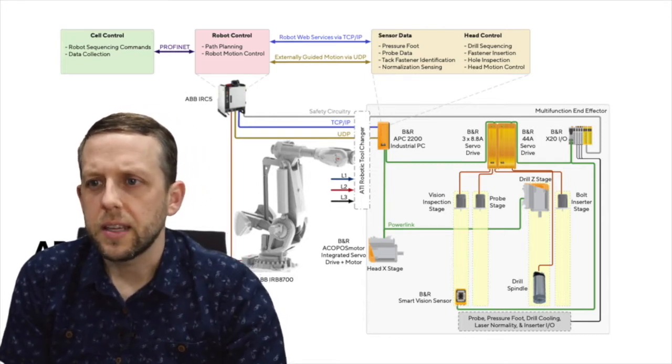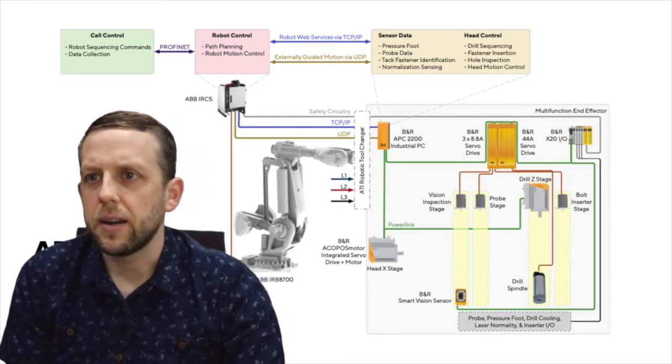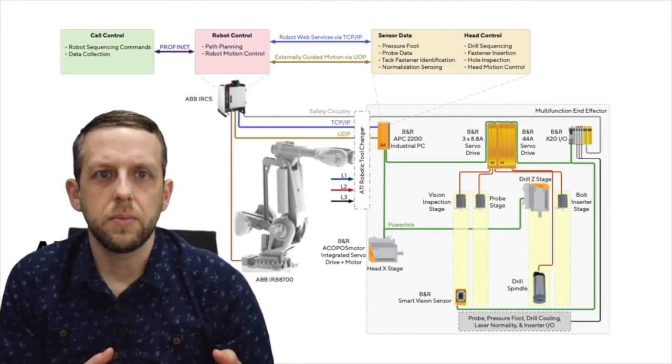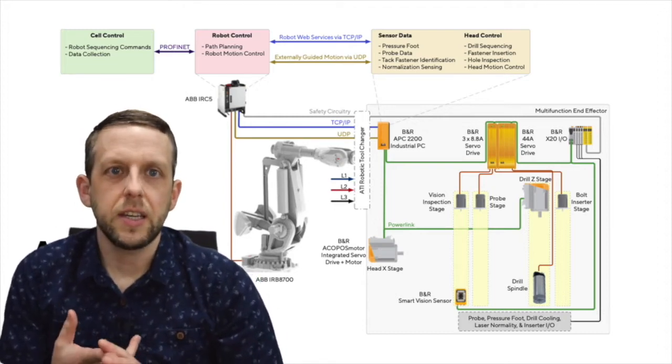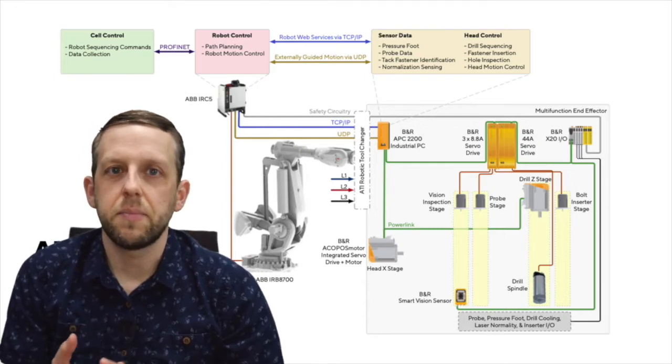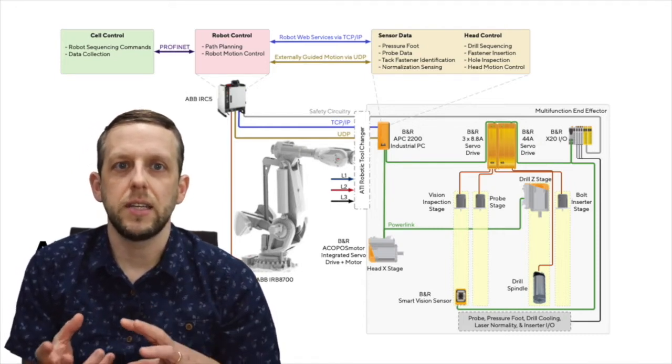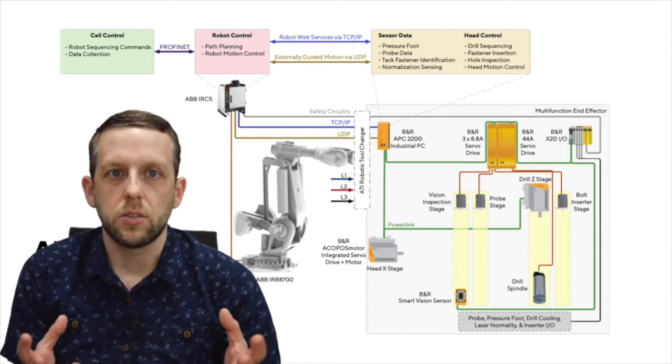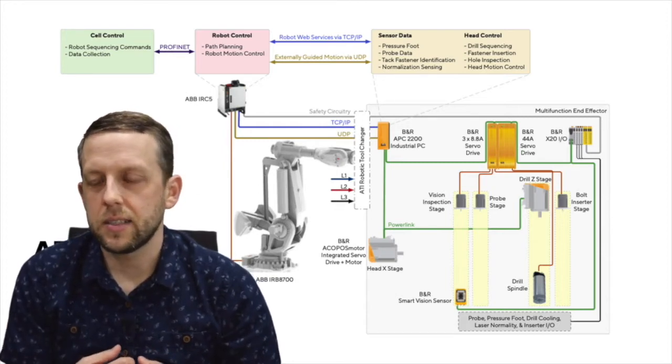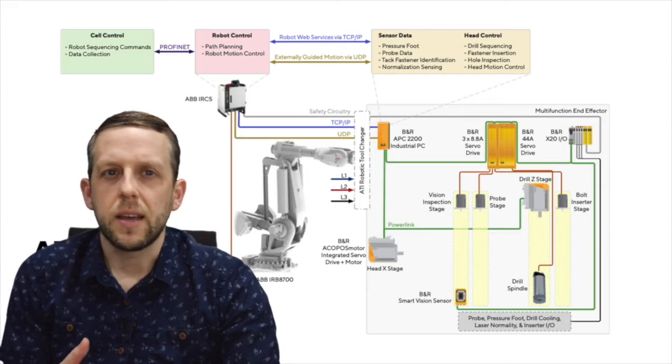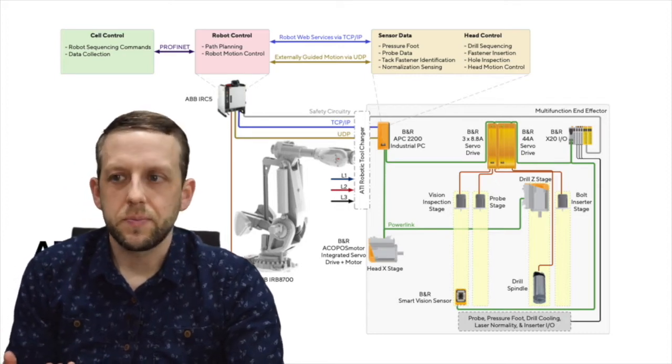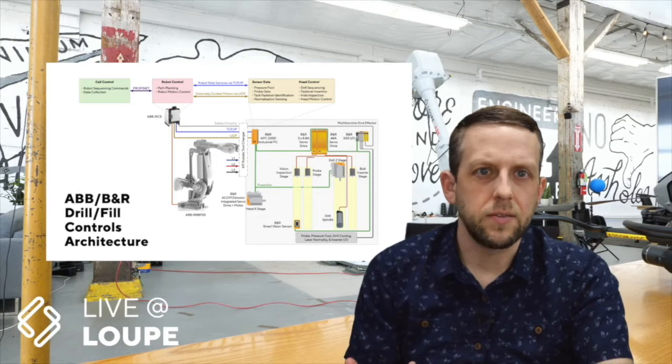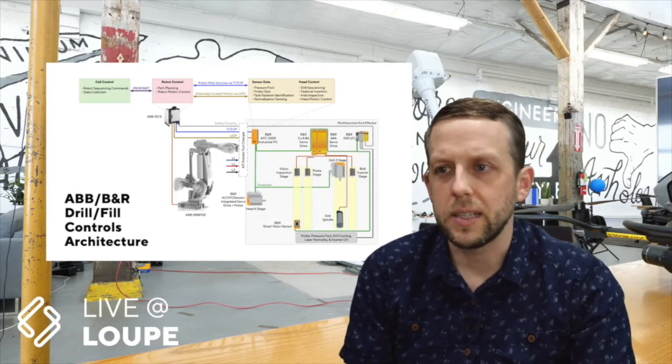One of the things that we think is special about our approach to this is that using BNR components, just feeding some Ethernet lines and some power lines into the head really gives you everything that you need to address all of the control tasks that are going on in a drill fill process. And so what that means is that the head can be detachable, and the head is detachable, and that's valuable for a couple really important reasons.